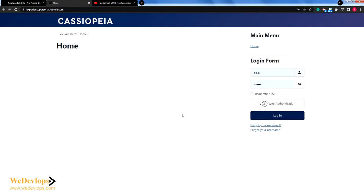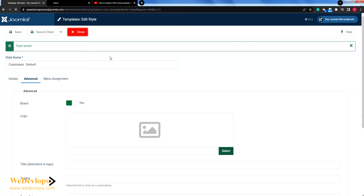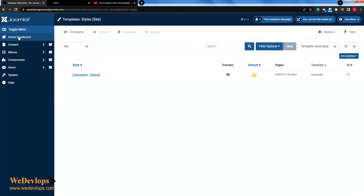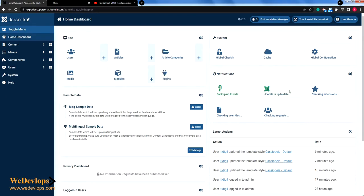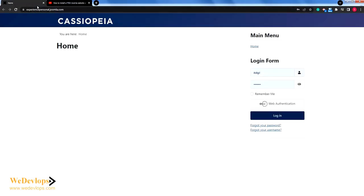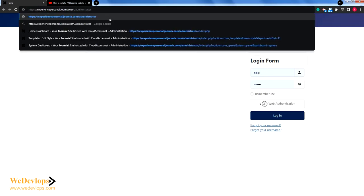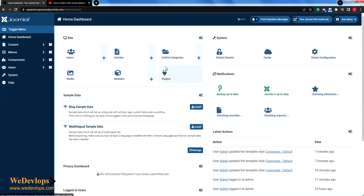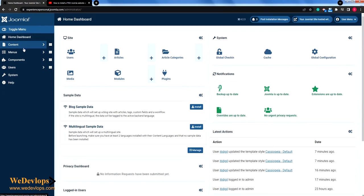Now let's go ahead and modify this site that we have done and create a blog website. If we go to our administrator — this is our administrator — you normally end up here. To give you an idea of how to go to administrator, this is our site, just click 'administrator'.